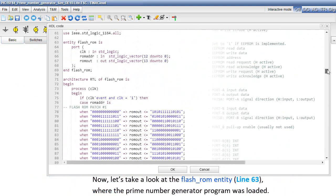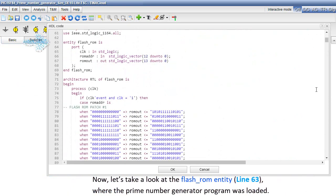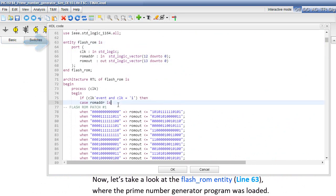Okay, now let's take a look at the flash_ROM entity, line 63, where the prime number generator program was loaded.